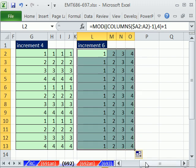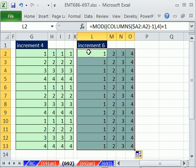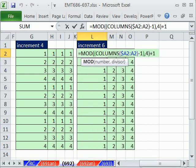All right, that's fun with incrementing numbers inside of formulas. We'll see you next trick.